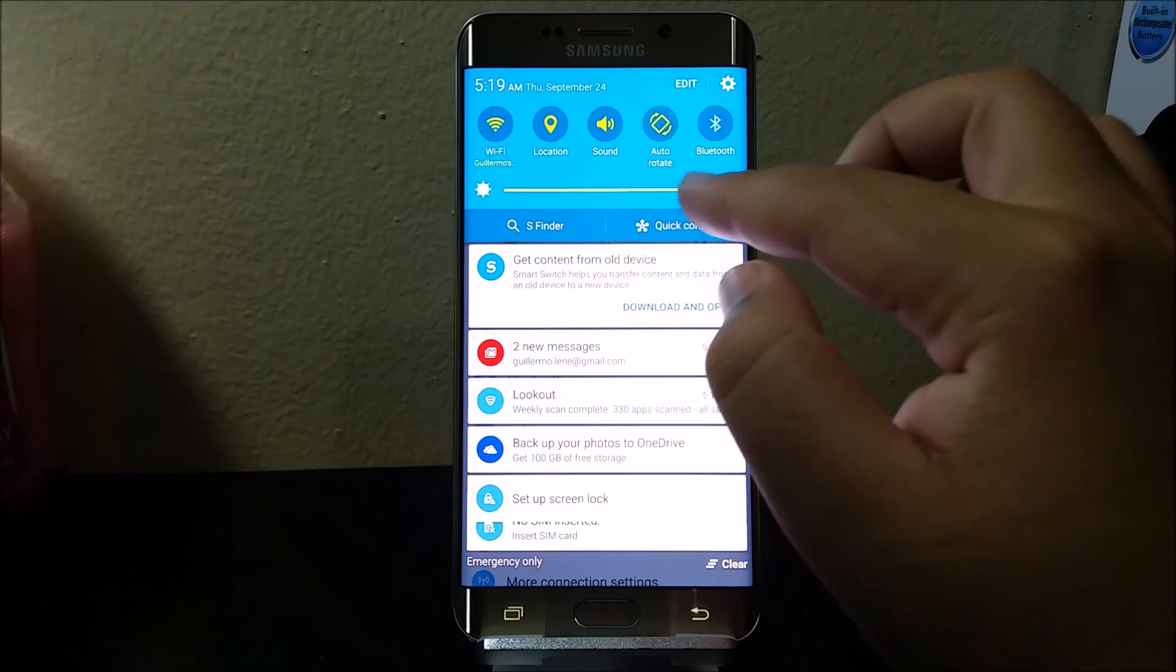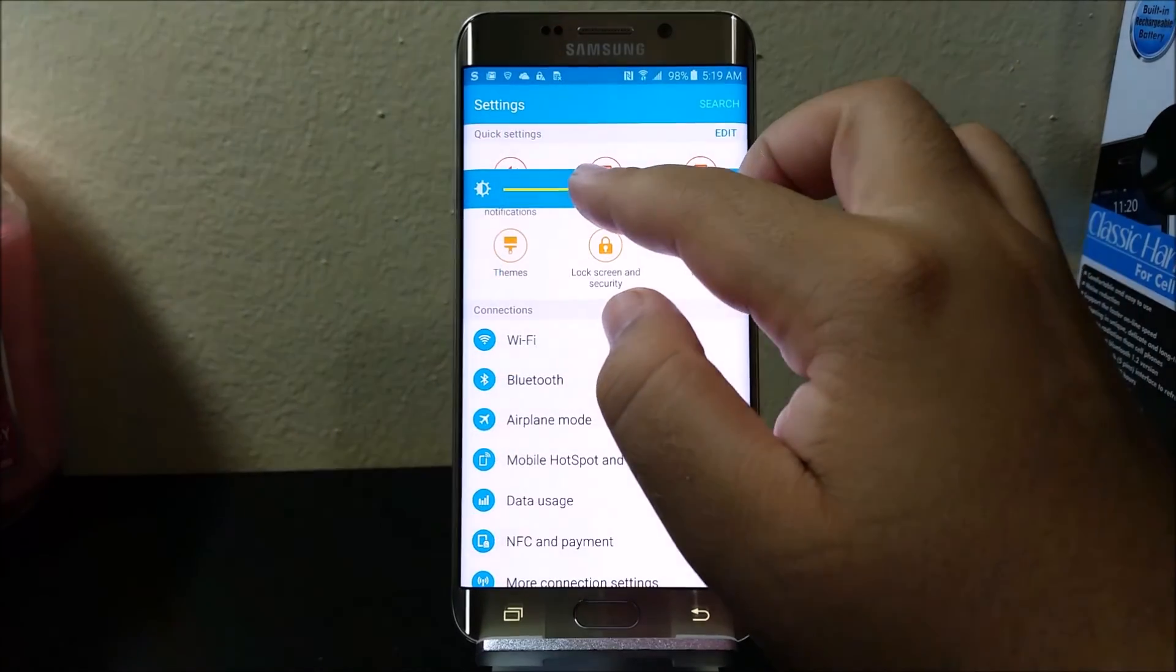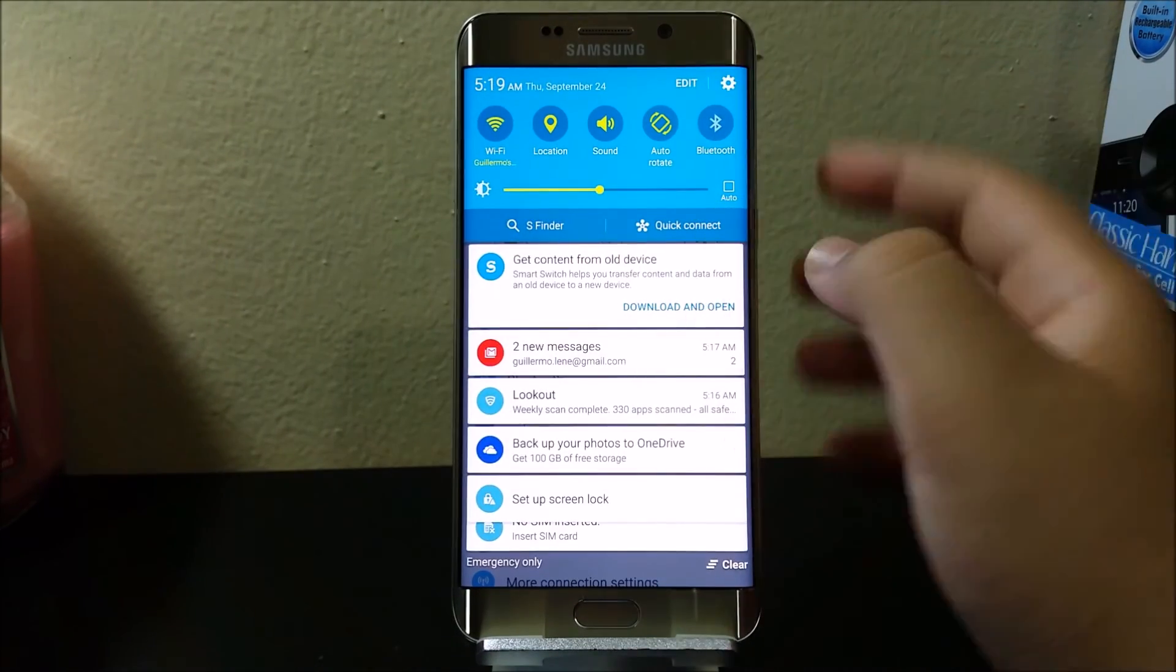Now let me fix the brightness. There you go.